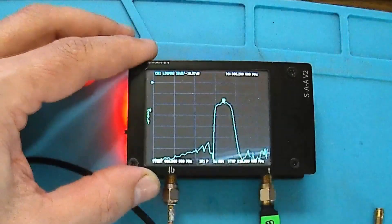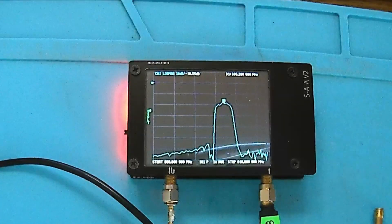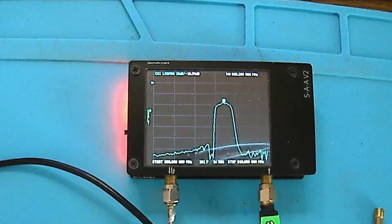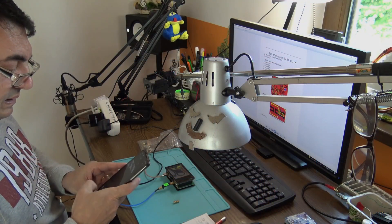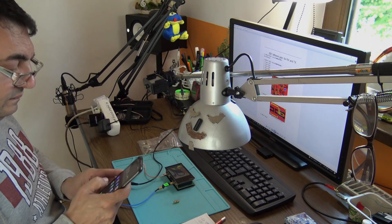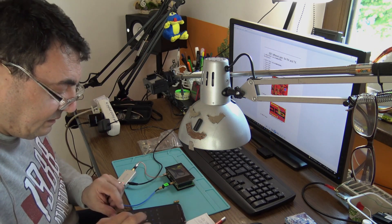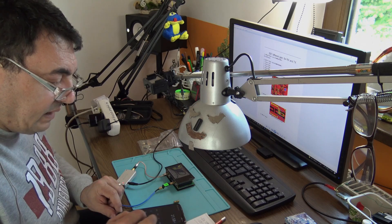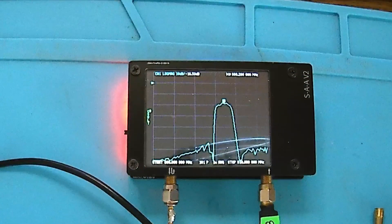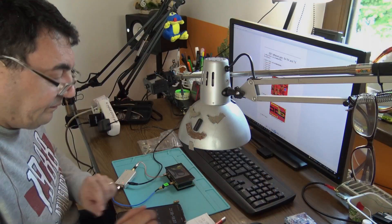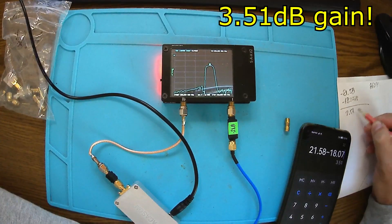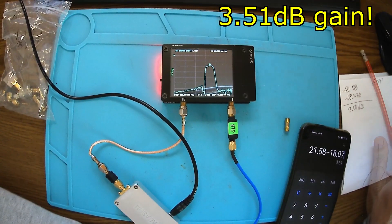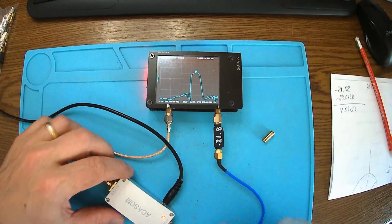This is the best. Let's do the mathematics here and see what is the amplifier gain. We have 21.58 minus 18.07, and we have only 3.51 dB amplification. Well, kind of strange.